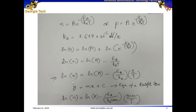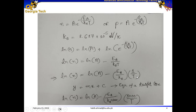We can rewrite the same equation by multiplying and dividing by 1000, so the slope becomes Ea divided by K_B times 1000, and the independent variable becomes 1000/T in Kelvin. We do this because 1/T results in a very small scale, so we expand the scale a little bit and compensate by introducing 1000 in the denominator of the slope.